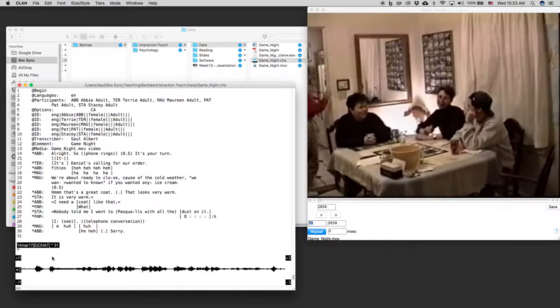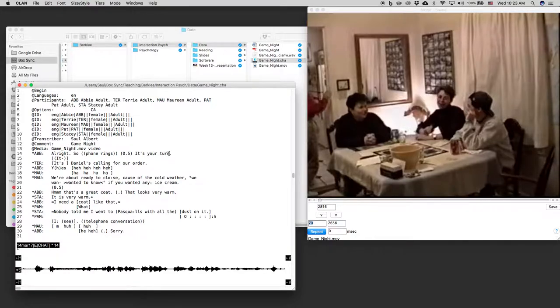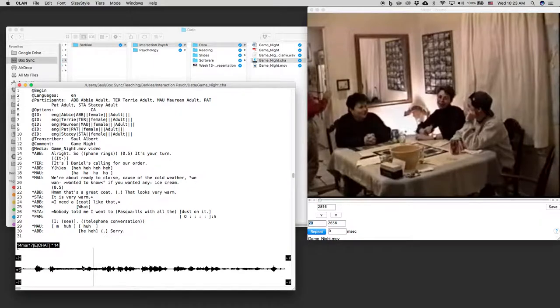Now what I'm going to do is I'm going to show you how to put in those little bullets that show you the turn timing. So all right. Phone rings. It's your turn. If I select that in the waveform.